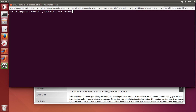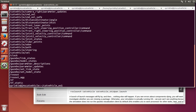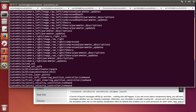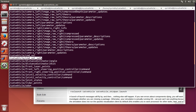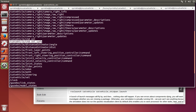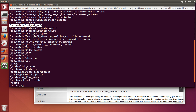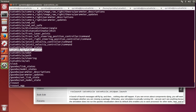Let's go to the rostopic list. This is going to show me all the ROS topics that are out there. We can see quite a few ROS topics related to the catvehicle: some camera information, command velocity, command velocity safe, a distance estimator that's running, data from the front laser points, lidar points — all these different topics being published about the catvehicle.